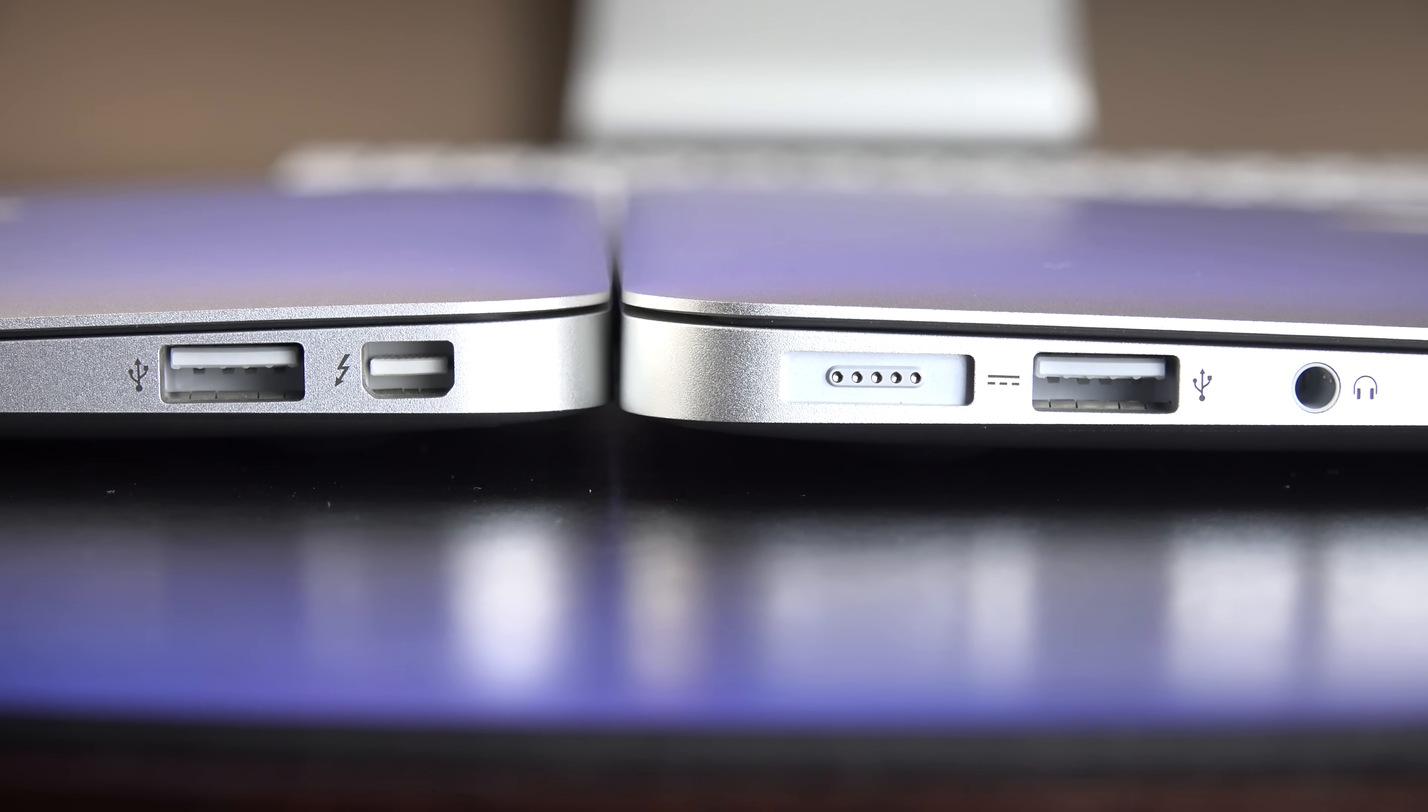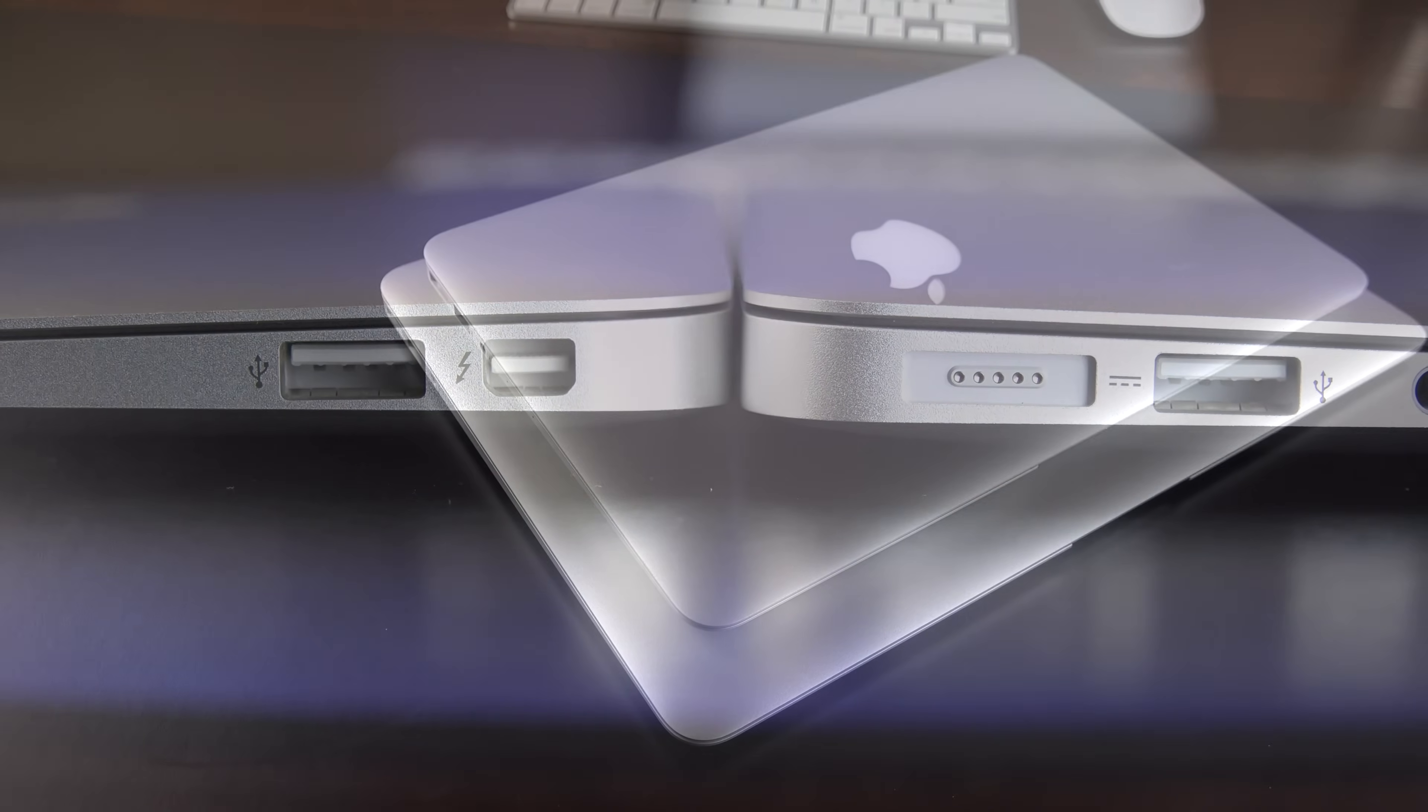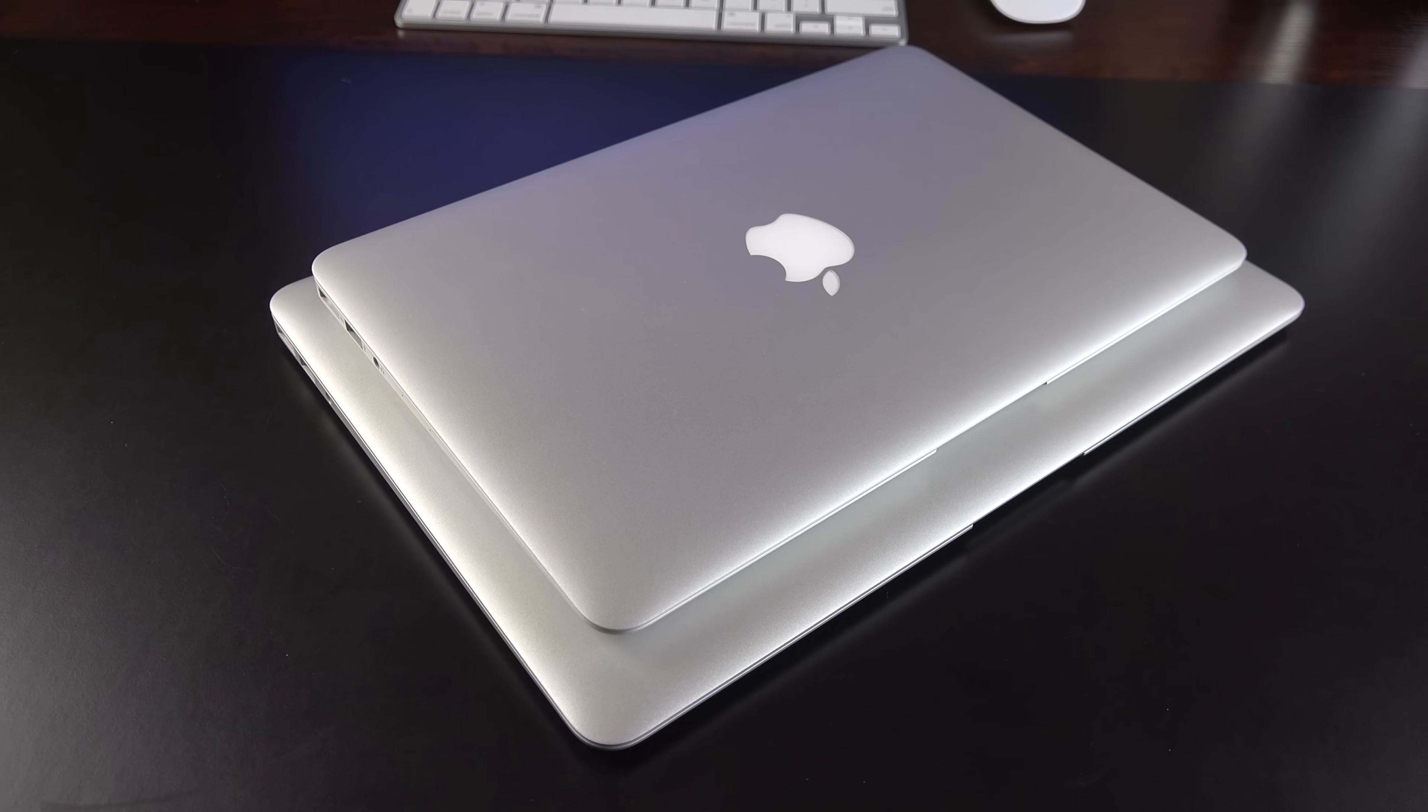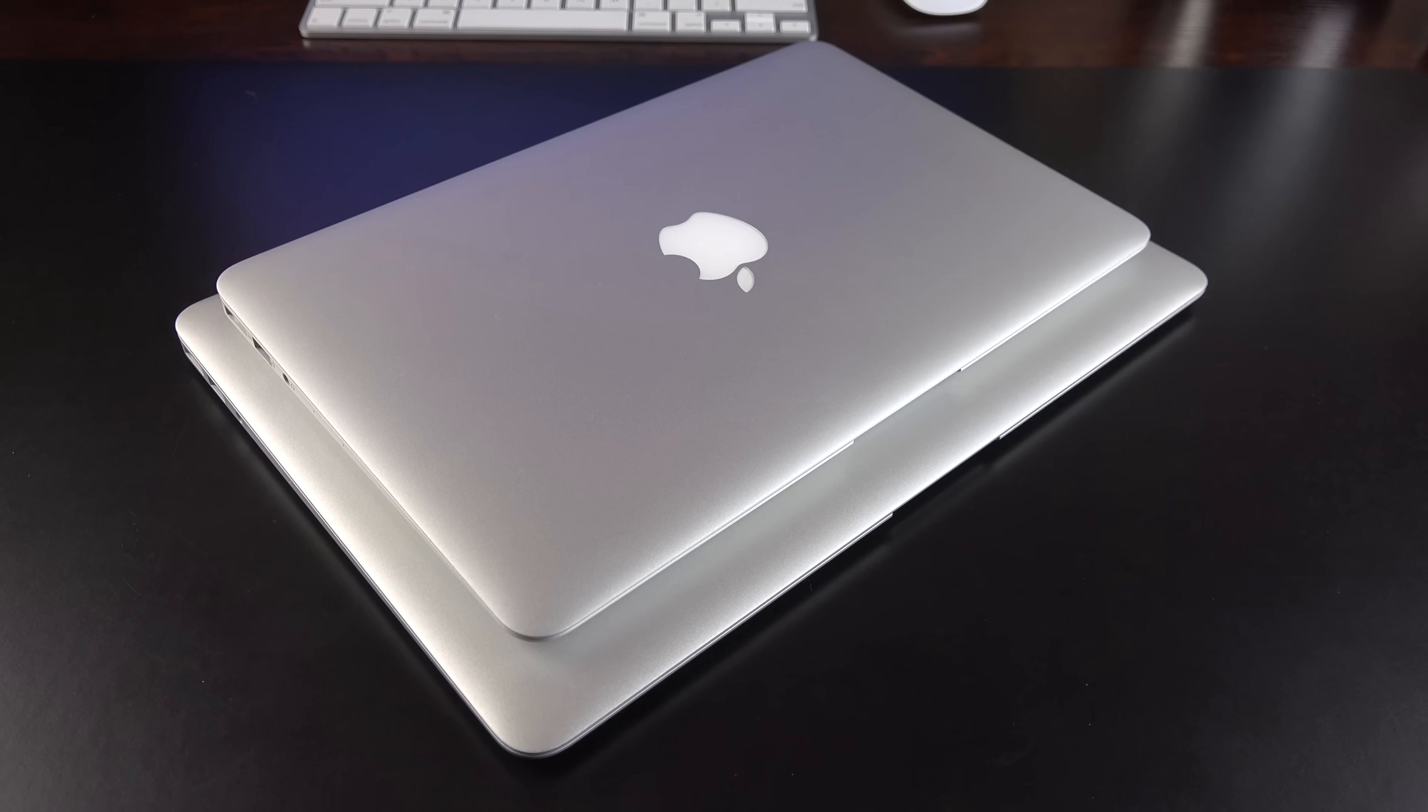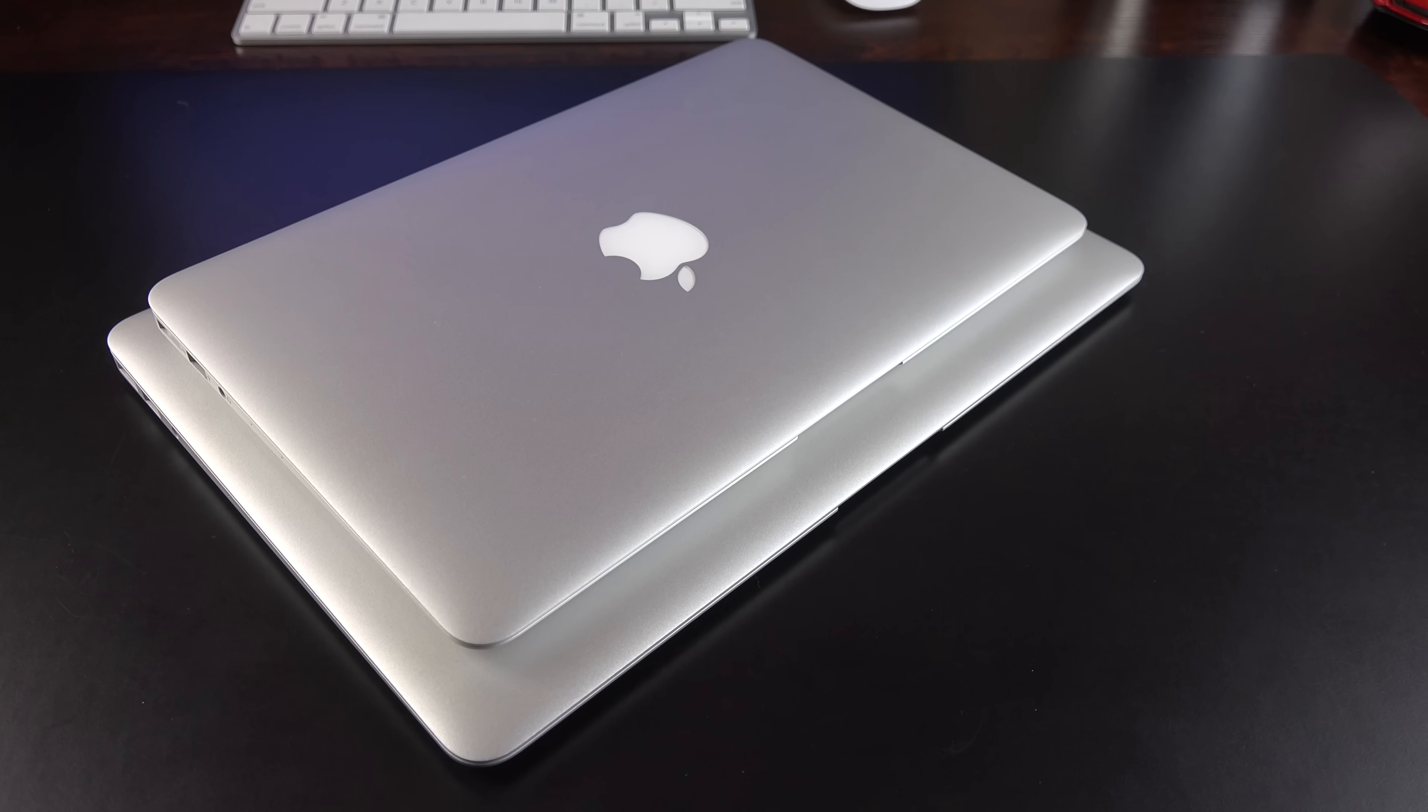Now, in terms of dimensions, they're actually the same thinness, from 0.11 inches to 0.68 inches at their thinnest to thickest point. Their width is 11.8 versus 12.8. Depth is 7.56 to 8.94. In terms of weight, this is where there's a bigger difference. 2.38 pounds for the 11-inch to 2.96 pounds for the 13-inch. So, there's almost a half-pound difference.